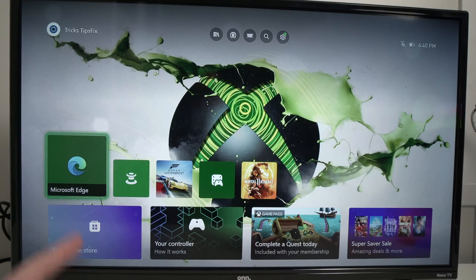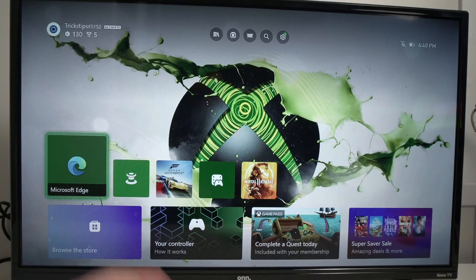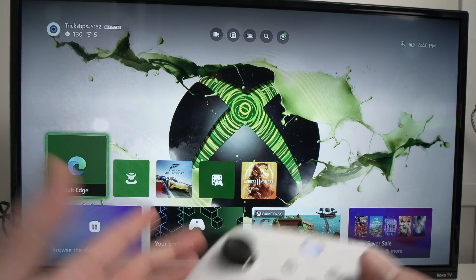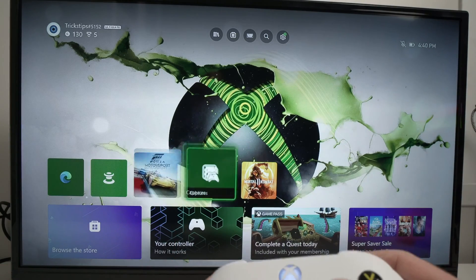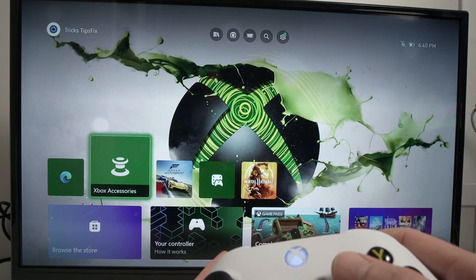So the first thing you need to open Microsoft Edge browser. And if you don't see it over here, don't worry.